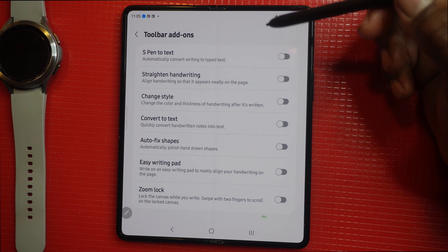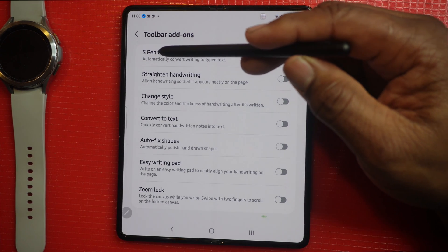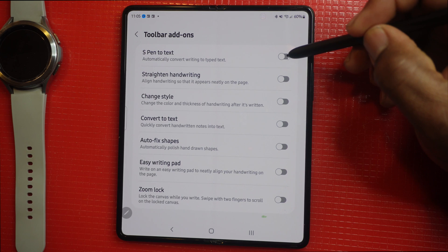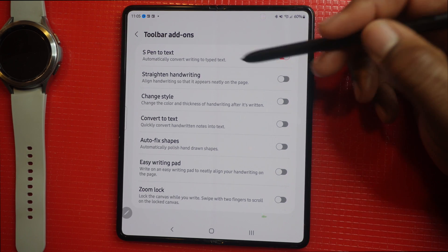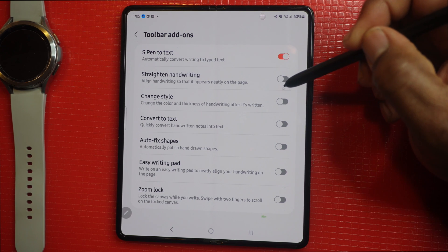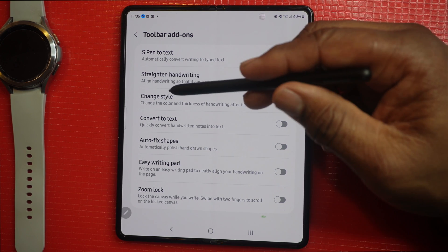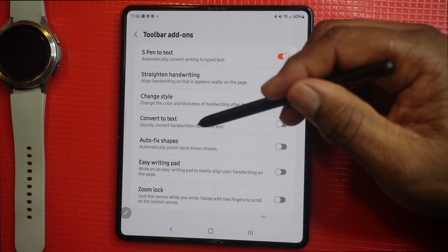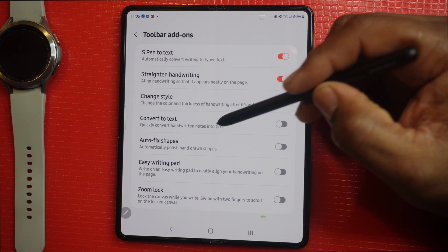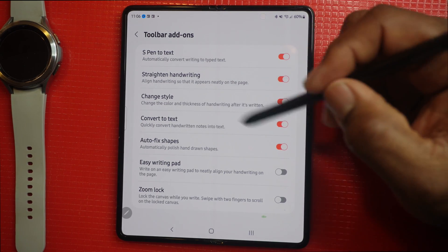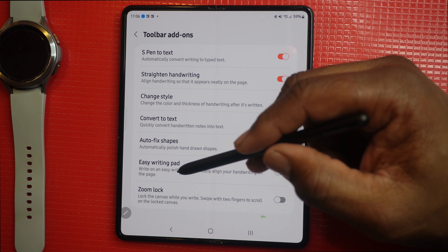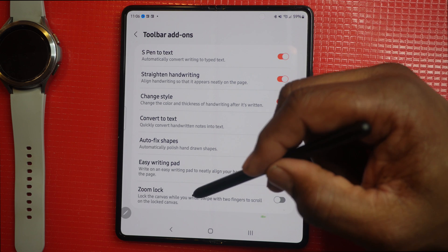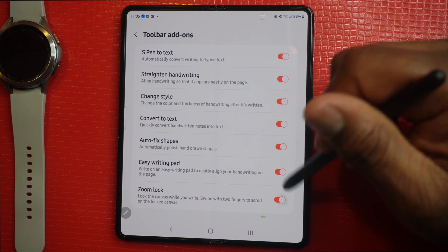Now let's look at the toolbar add-ons. Pen to Text automatically converts written text to typed text. Straighten Handwriting — if your handwriting is terrible, this will make it look neat. Change the Style lets you change color and thickness of your handwriting after it's written. Convert to Text quickly converts handwritten notes into text. Auto Fix Shape. Easy Writing Pad neatly aligns your writing to the pad. Zoom Lock lets you lock the canvas while you write and swipe two fingers to scroll.